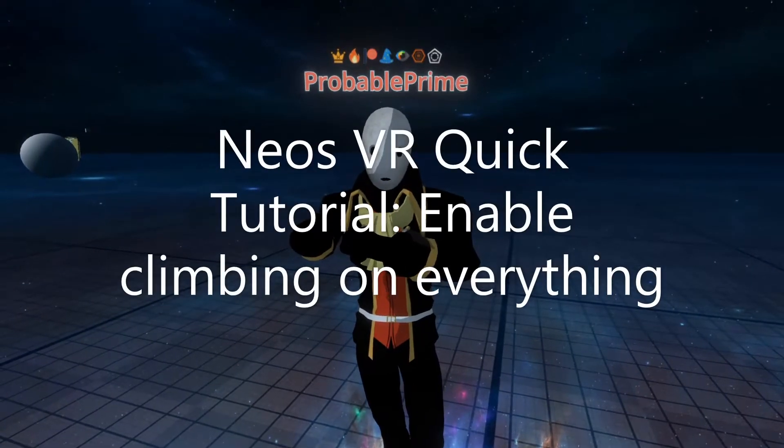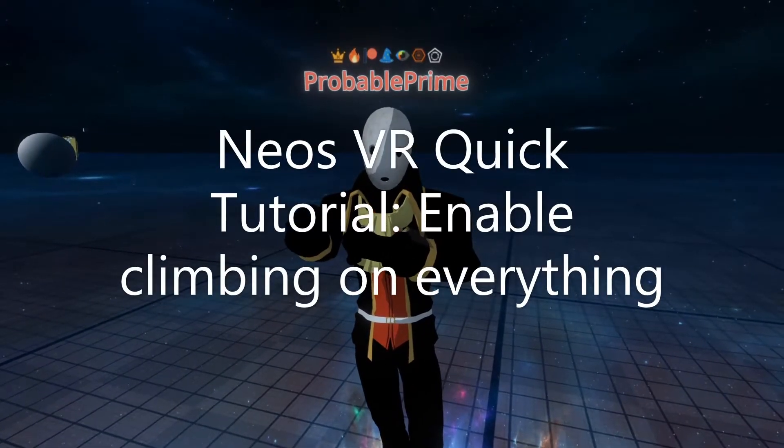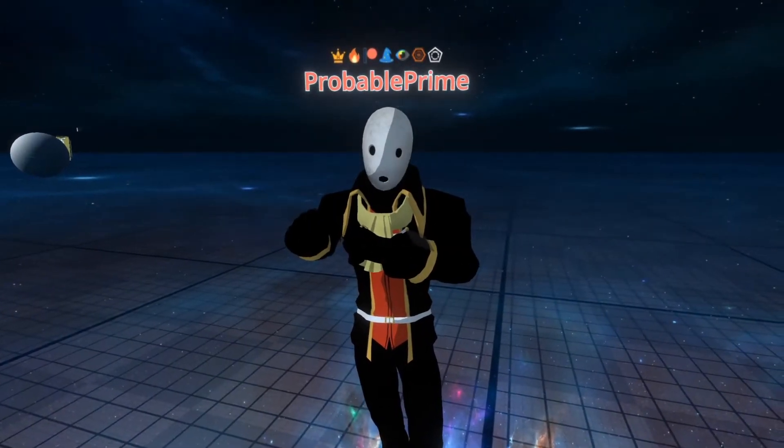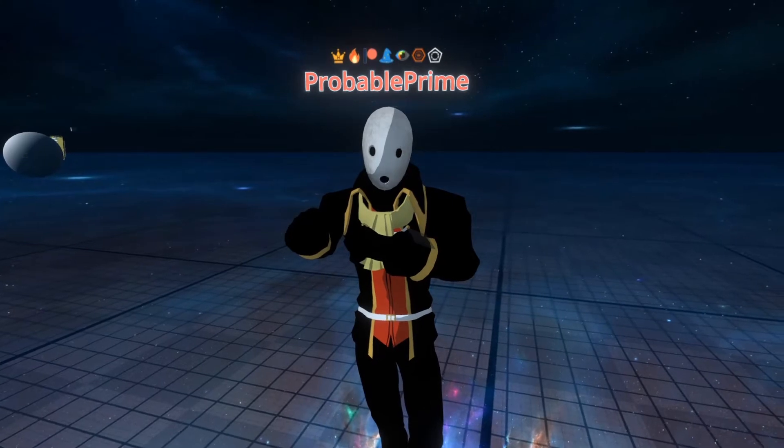Welcome back, quick tutorial here. This time it's how to enable climbing on objects within the world and other uses.